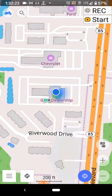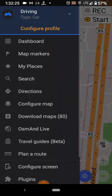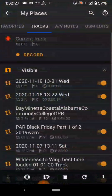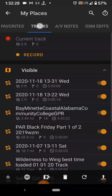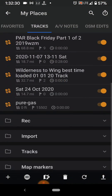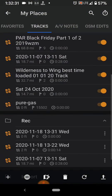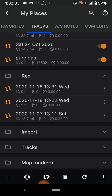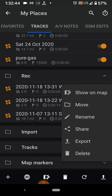Down here at the bottom left, go to My Places, we're in Tracks, go to Record. The top one is the one we just did; one under that is the one I did right before this. You can either open the track, or you can hit the three-dot menu.